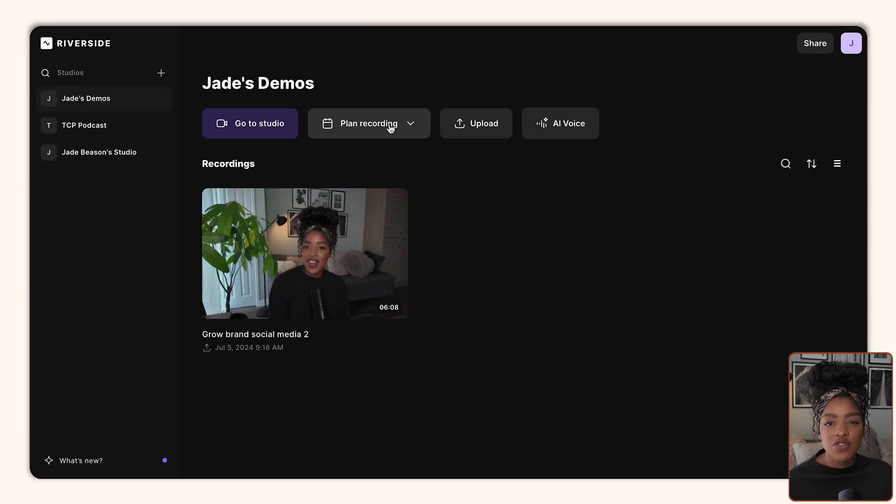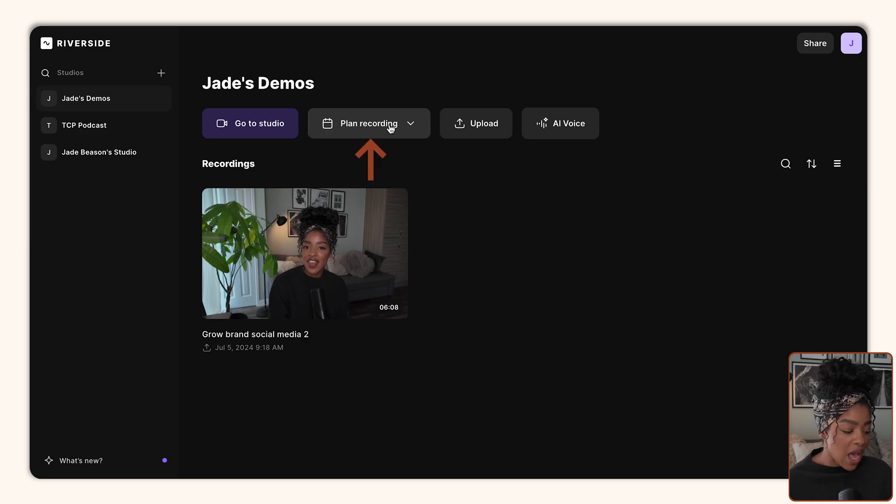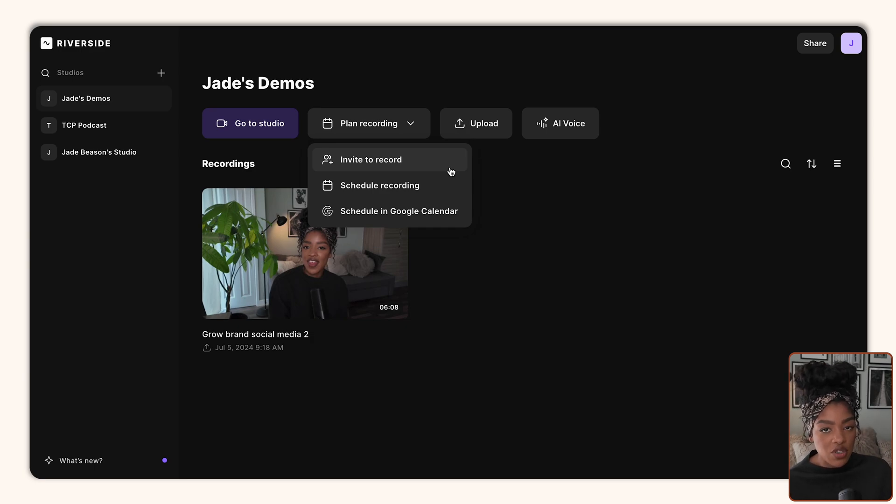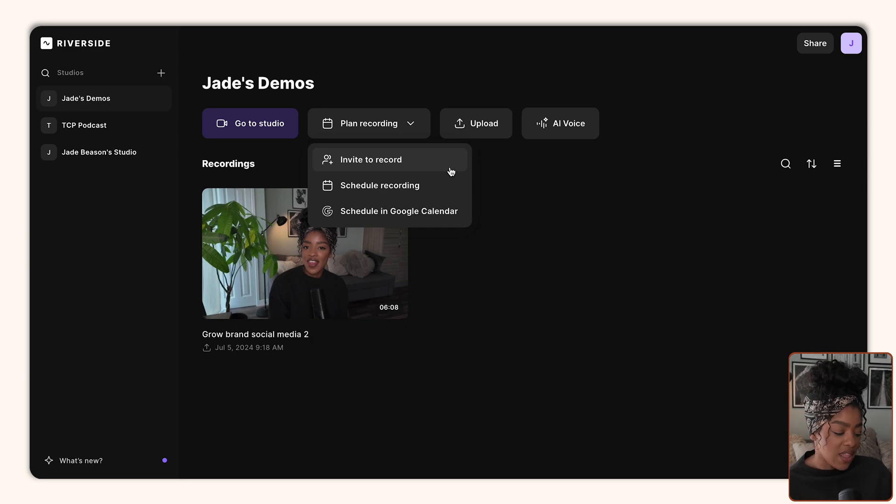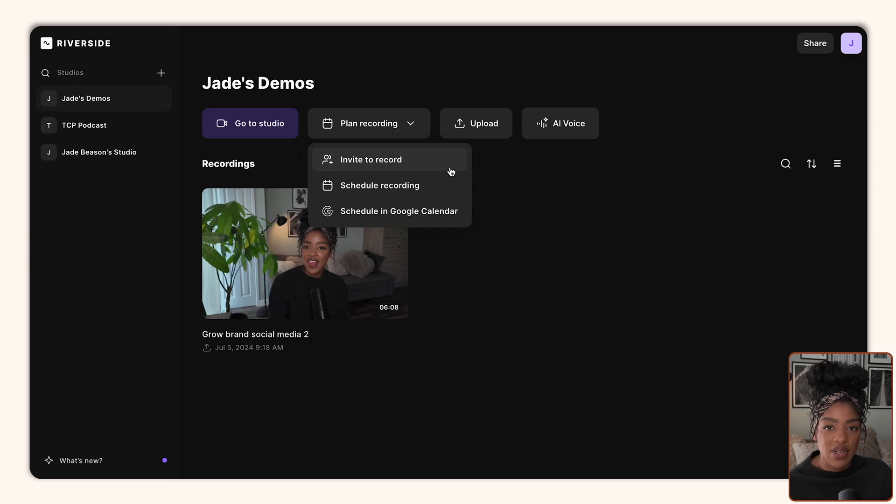On the other hand, if I was going to schedule a recording for a podcast episode in advance, like for example I was interviewing someone, I would click on plan recording, and then I would either invite someone to record a session with me or I would schedule a recording, which you can do either in here or you can link it directly to your Google calendar. So that's the settings that I would use if I was planning a recording session in advance.